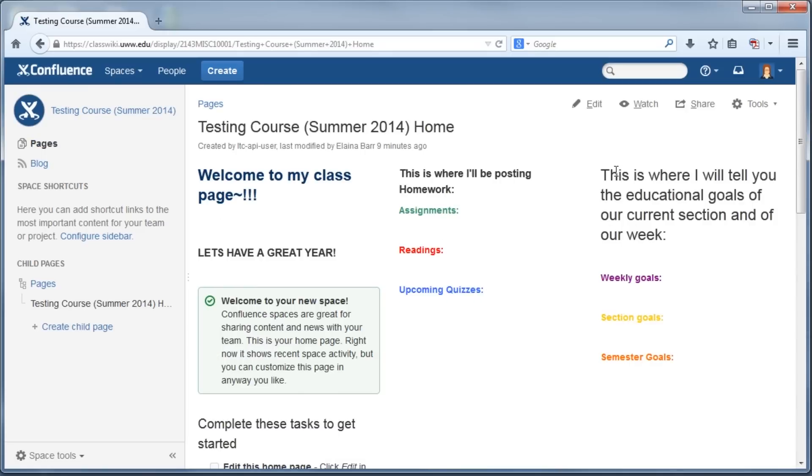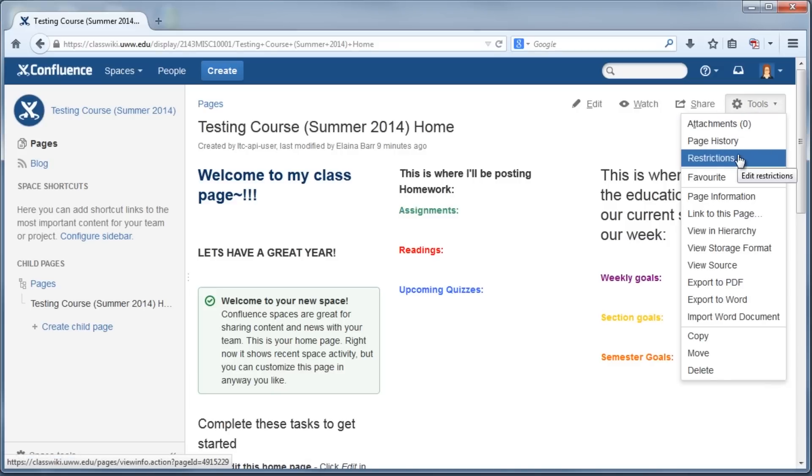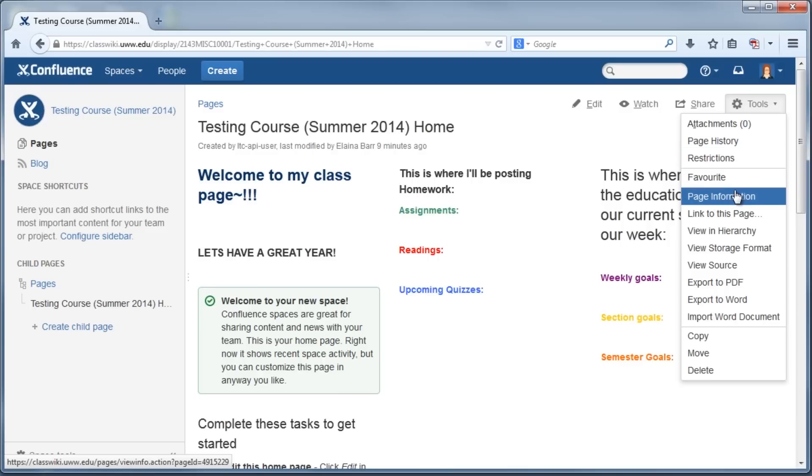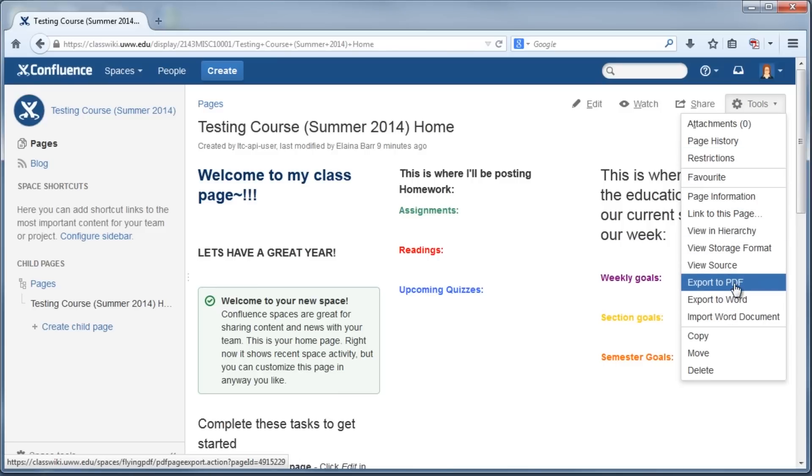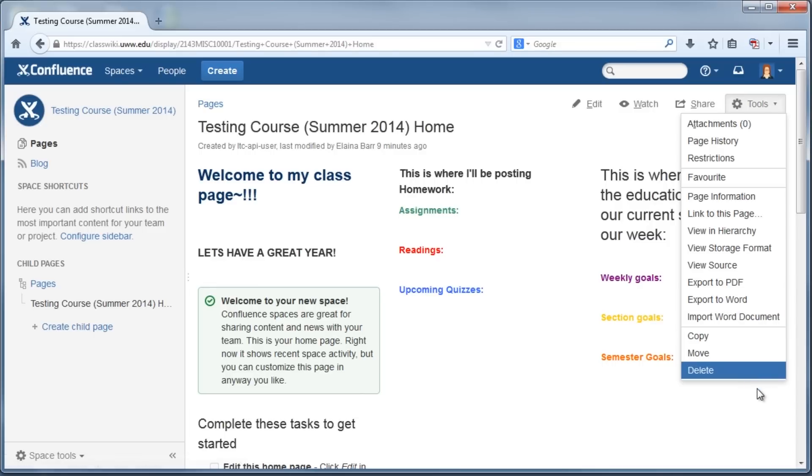The last thing I would like to point out is the Tools menu. It is located in the upper right-hand corner of the homepage. This drop-down menu contains important options like page history and restrictions. Another nifty thing that this wiki has is the option to export pages as PDFs and also as Word documents. You can move and copy and delete pages as well if you want to.